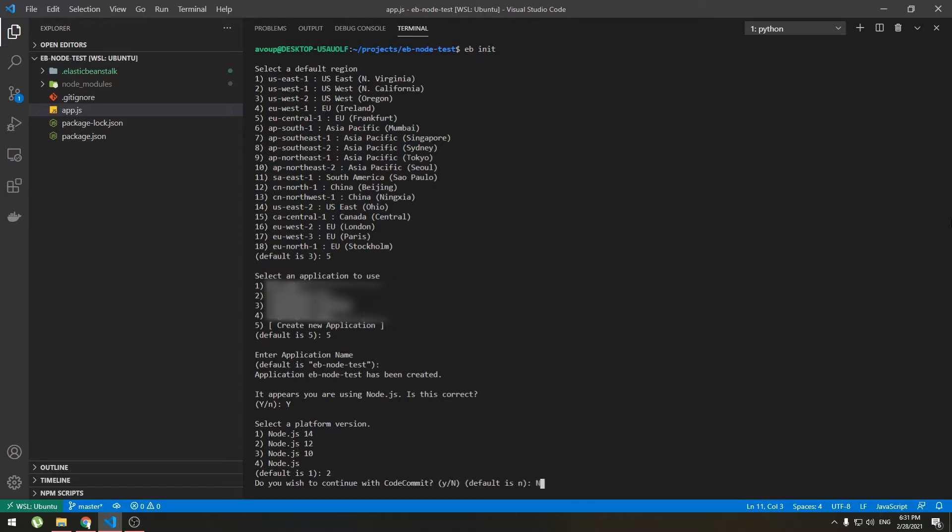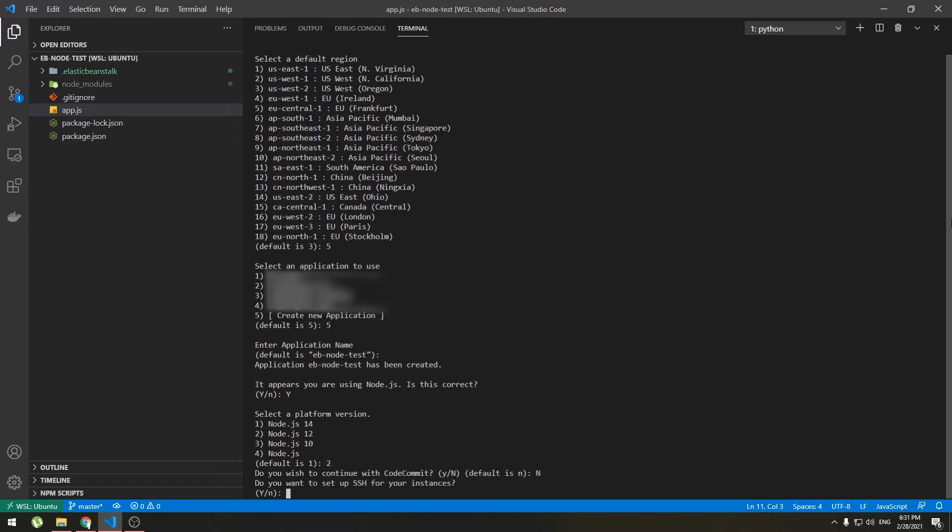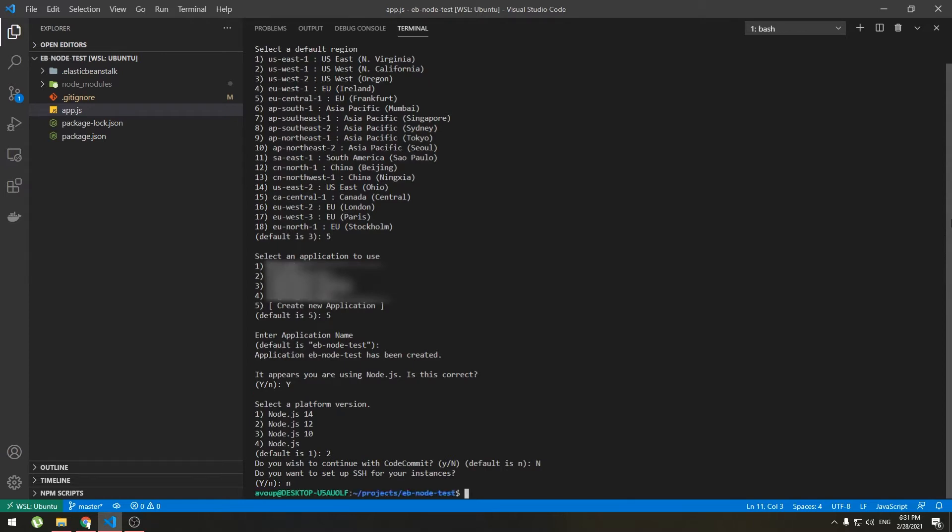Code? Who needs code? Oh ssh. It's always good to have ssh access to your instances but you don't need it for this so I will go with no. So application is created.